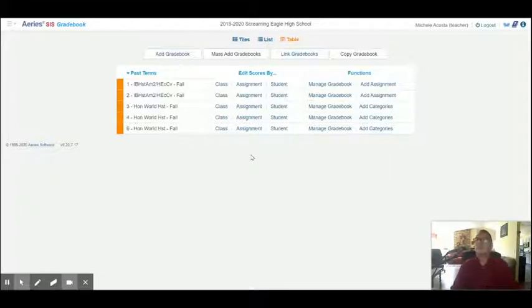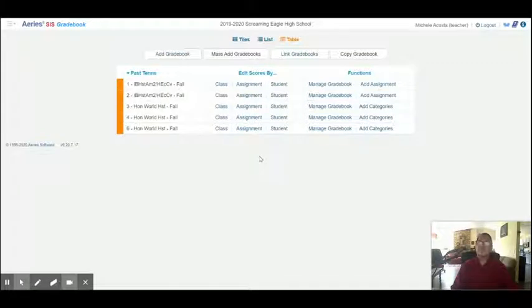Good morning. Today we're going to learn to create gradebooks. There are four basic steps of creating gradebooks.